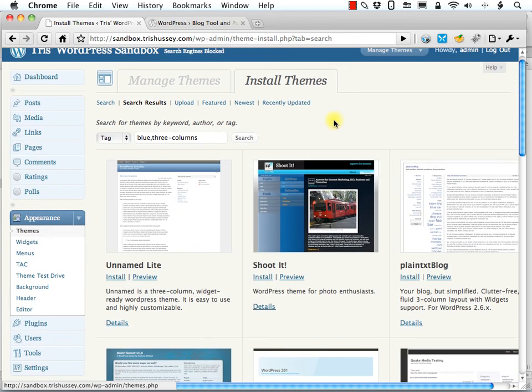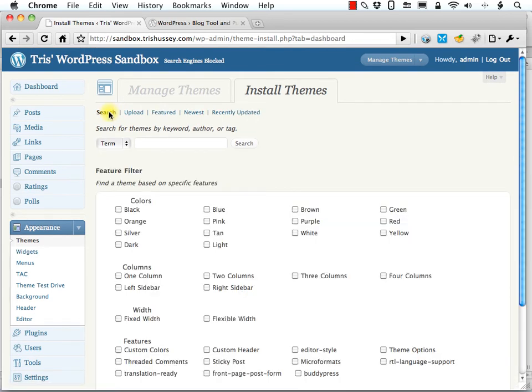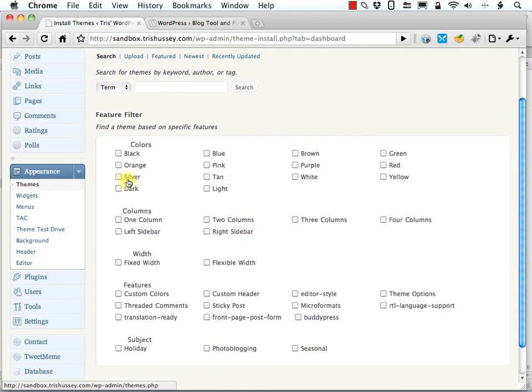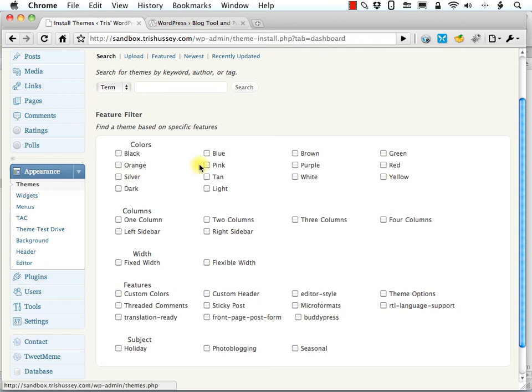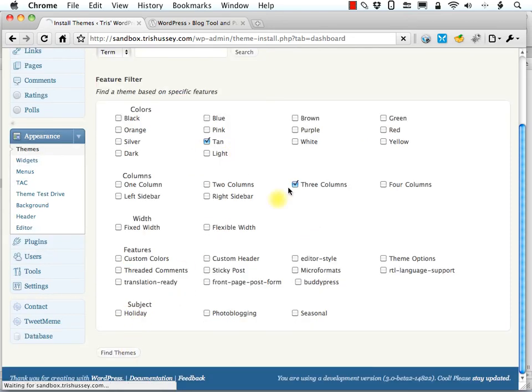And if you don't like them, then you can go back and search again. Maybe you just think, maybe I'm not into blue, let me pick something more in a tan. And let's keep with three columns and find some themes. In this case, I didn't find any themes.